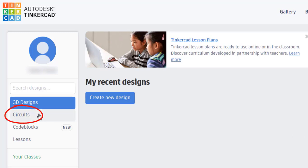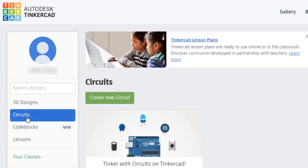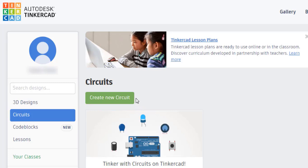In your session, click on Circuits, then on Create New Circuit.